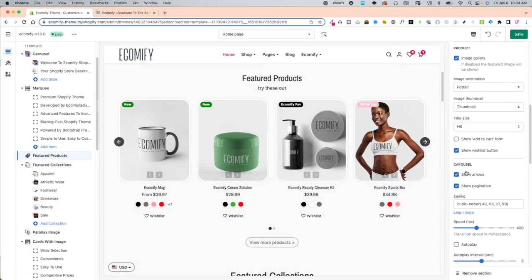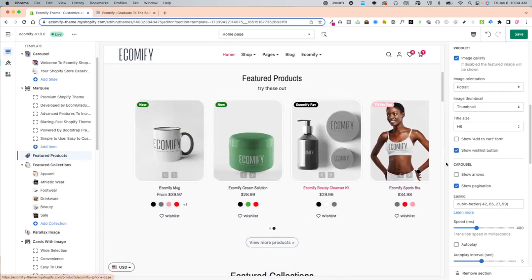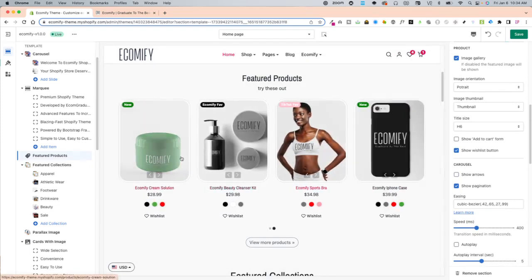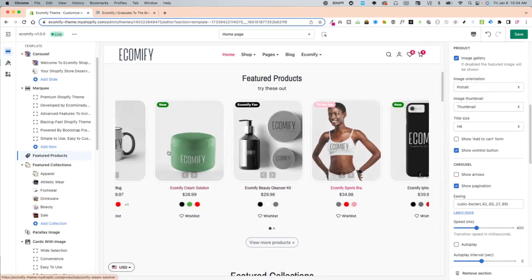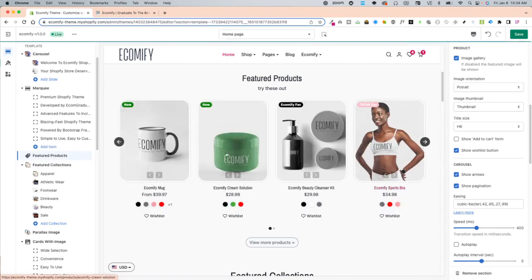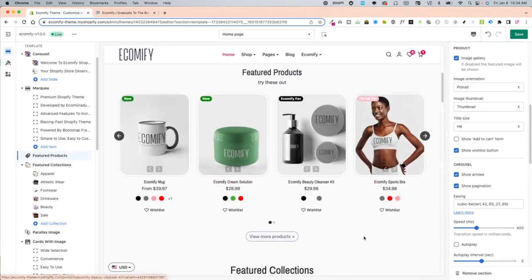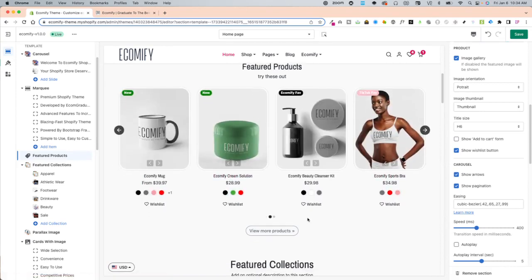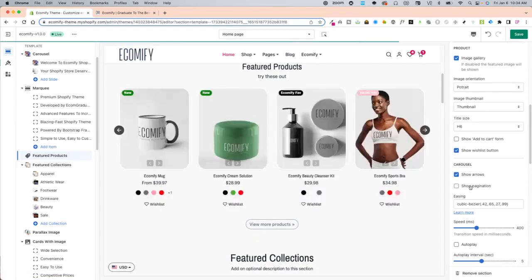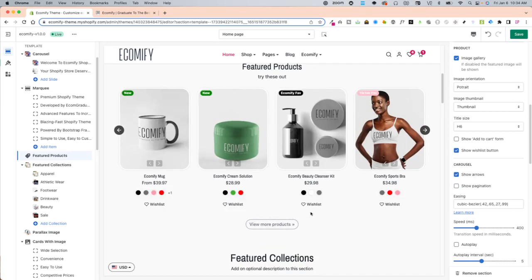Show arrows. You can have them not be arrows and just slide through or you can have the arrows. The pagination are the dots right here. So if you disable it won't have the dots.